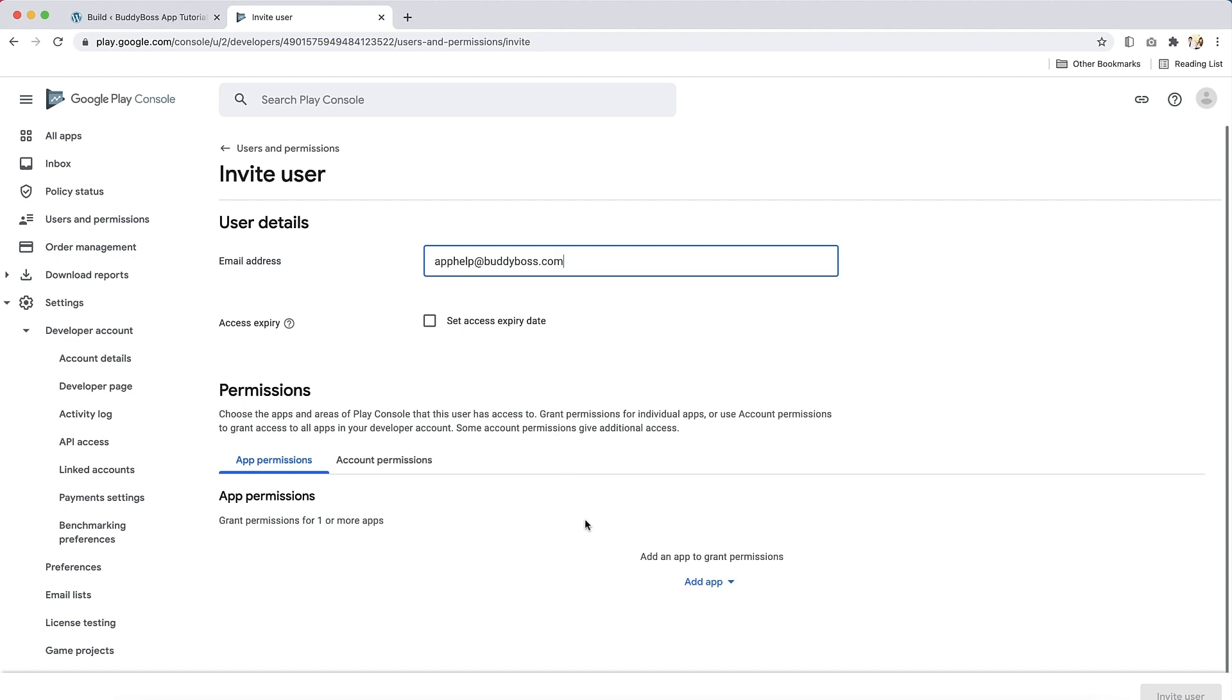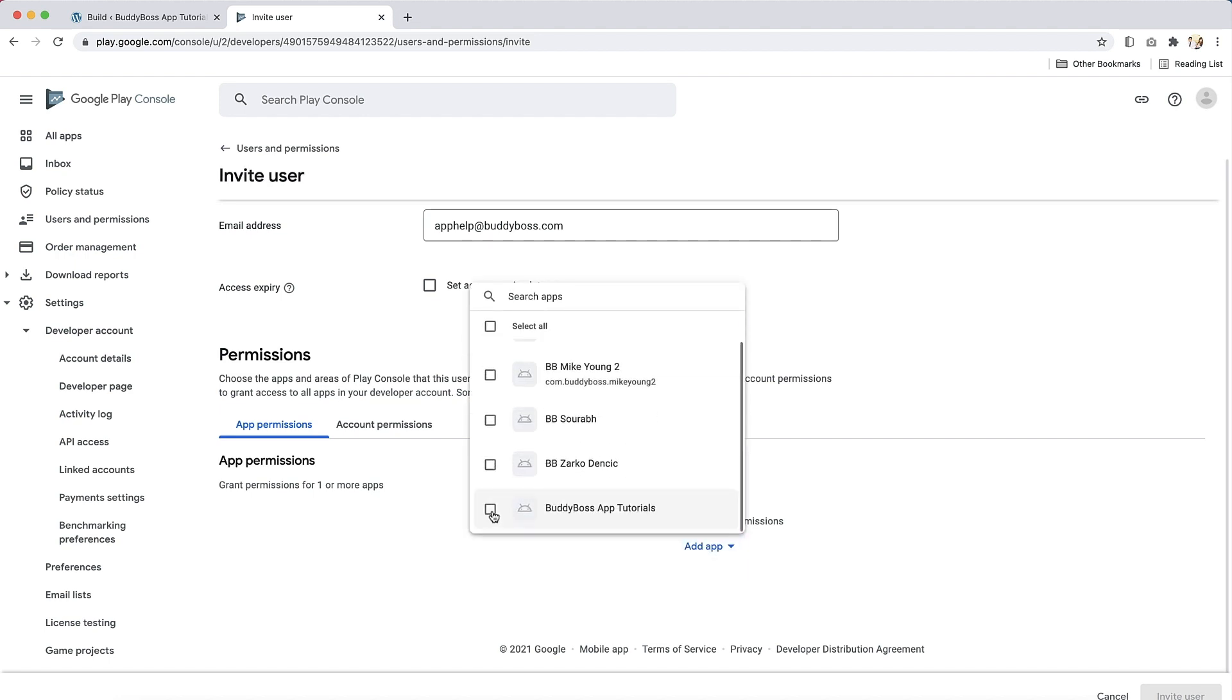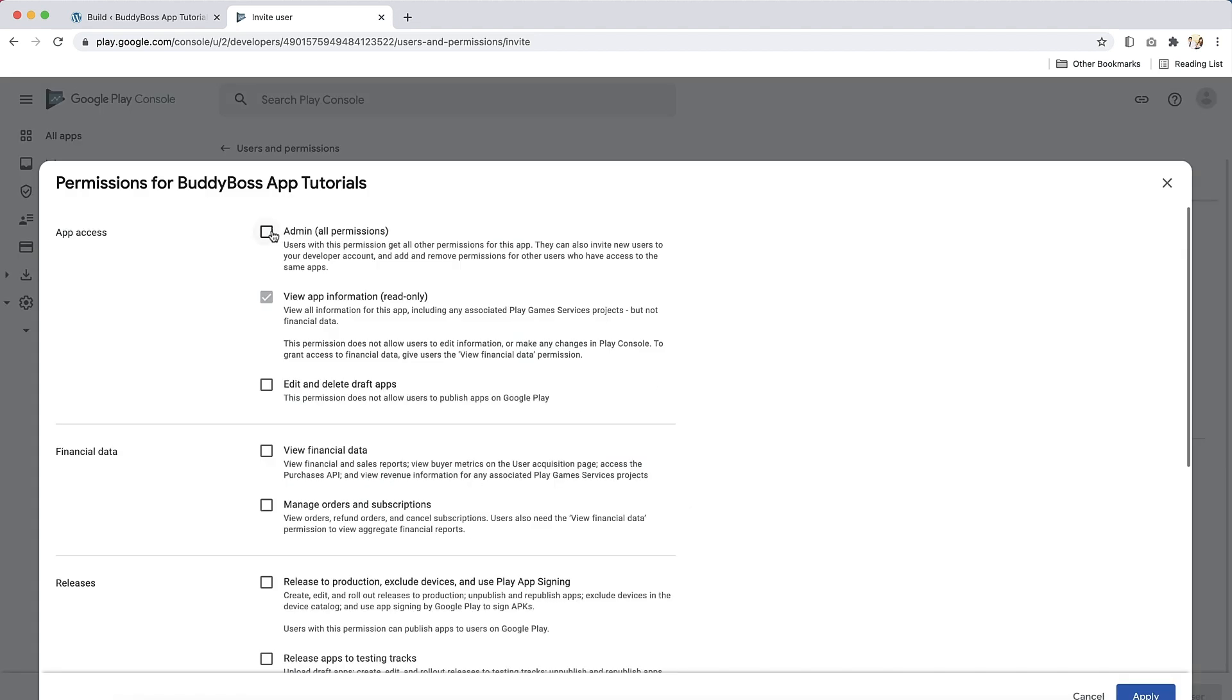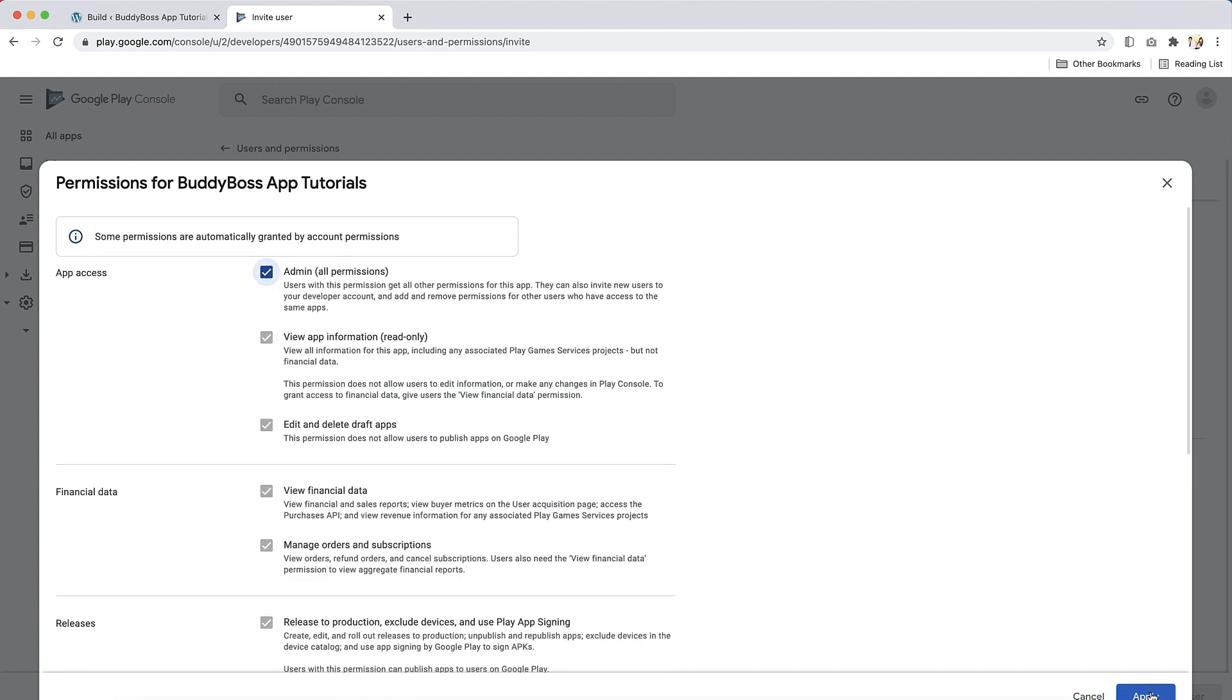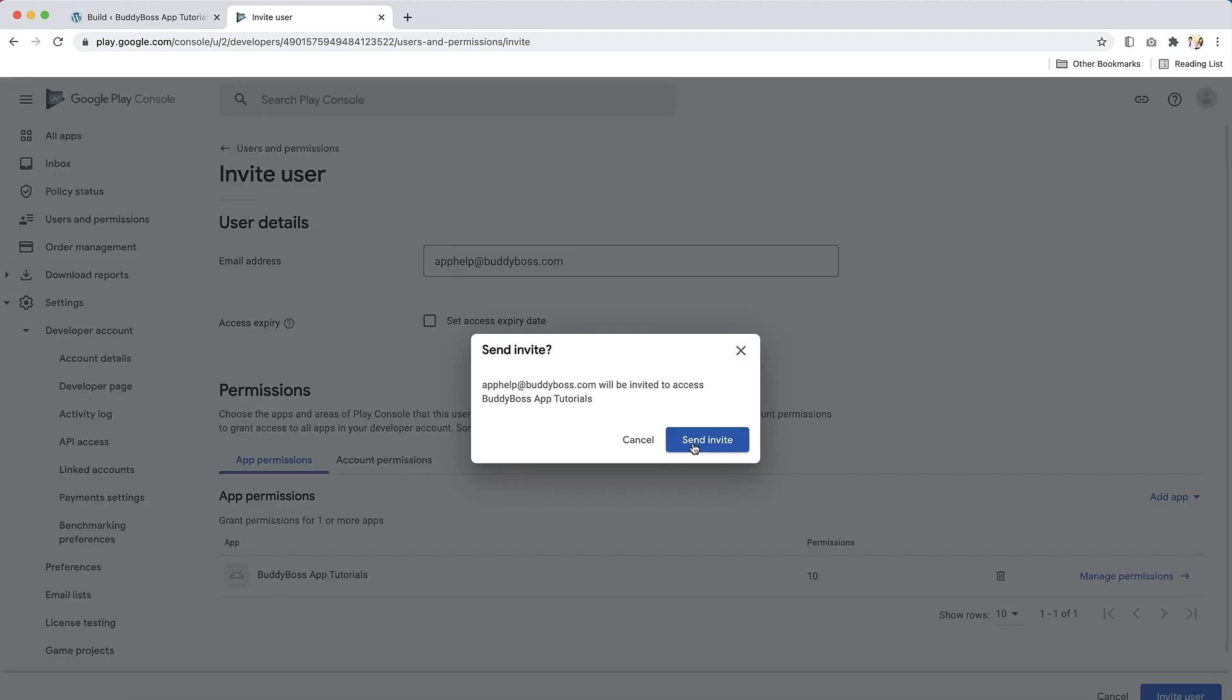Next, under add app, select the app you wish to submit a publishing request for BuddyBoss tutorials, then click apply. Click admin giving all permissions, then apply, and then click on invite user and send invite.